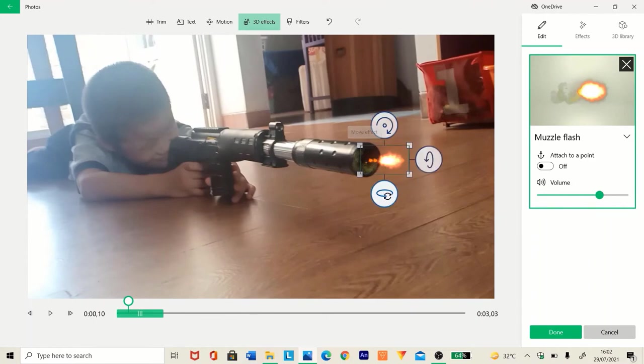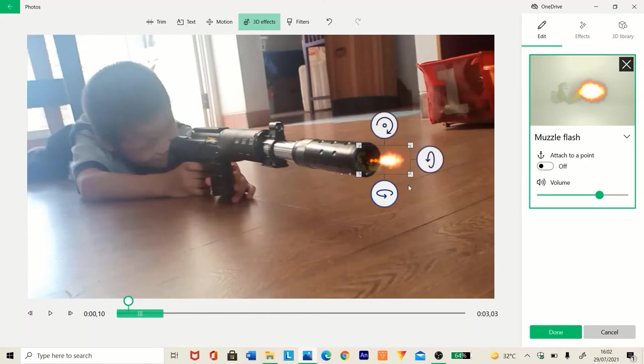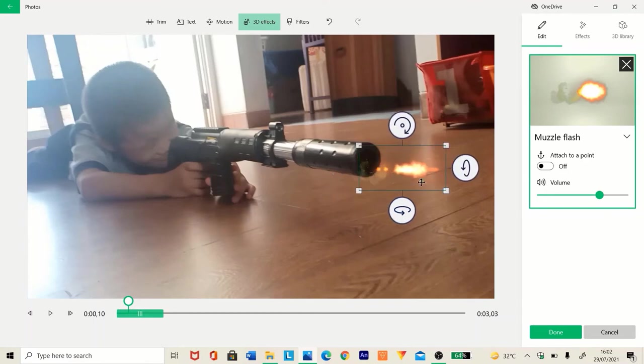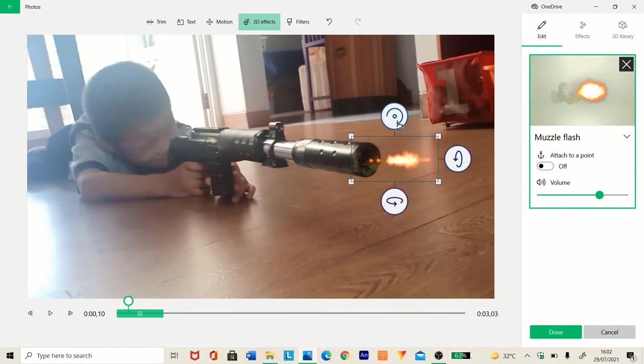You rotate the bottom one so it fits like this, or maybe you need to make it a bit larger like that.